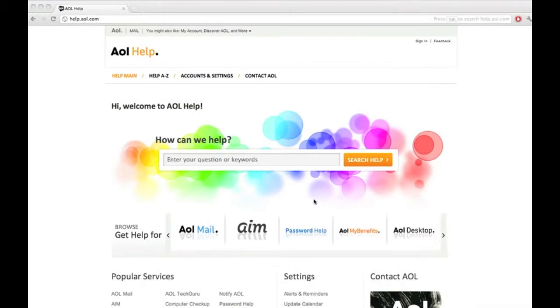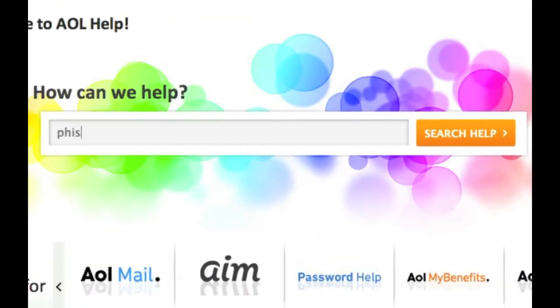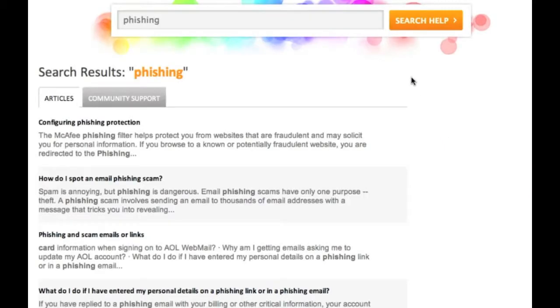Just enter a topic or question you need help with and click search help. AOL Help will then generate a list of help articles that contain keywords or answers to the question you searched for.